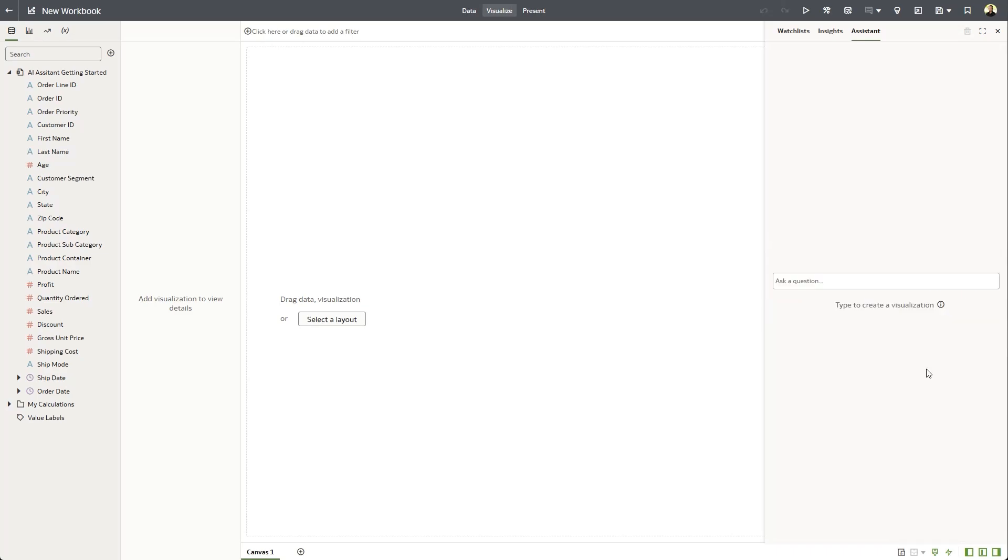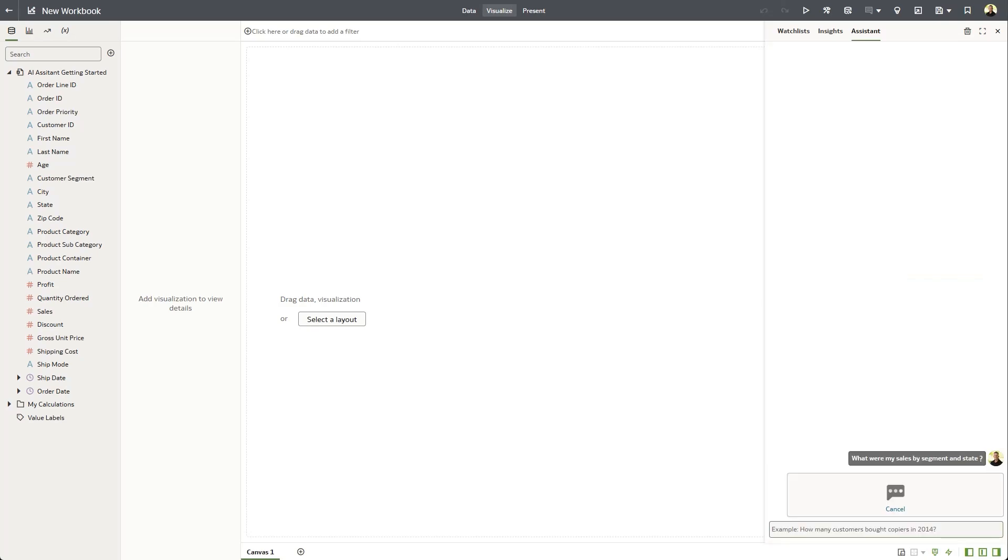There you go. Looks like we're ready to start asking questions. So we're going to start by asking a simple question like, What were my sales by segment and state?